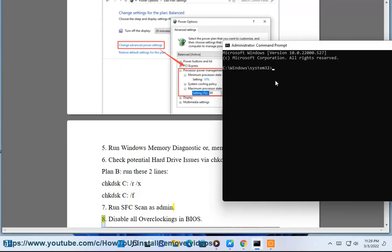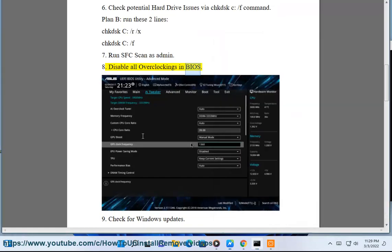Eighth, disable all overclocking in BIOS. Ninth, check for Windows updates.